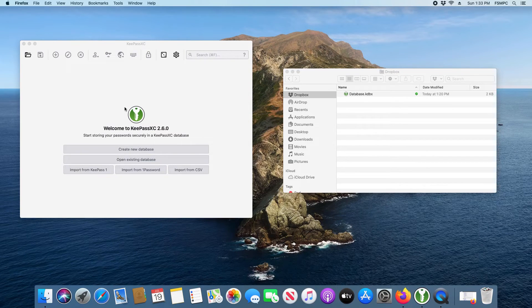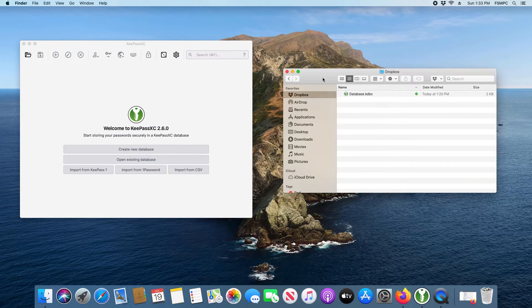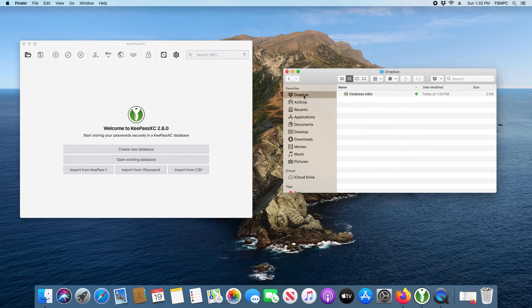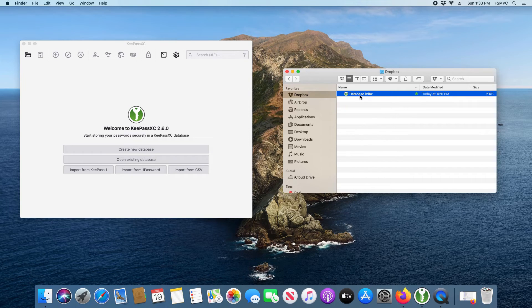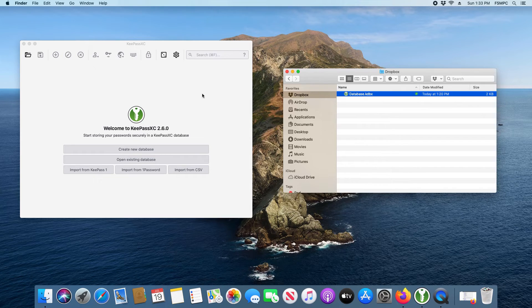You can also see that I've already got Dropbox installed and set up over here as well, and it's already synced the database that we created on Windows.